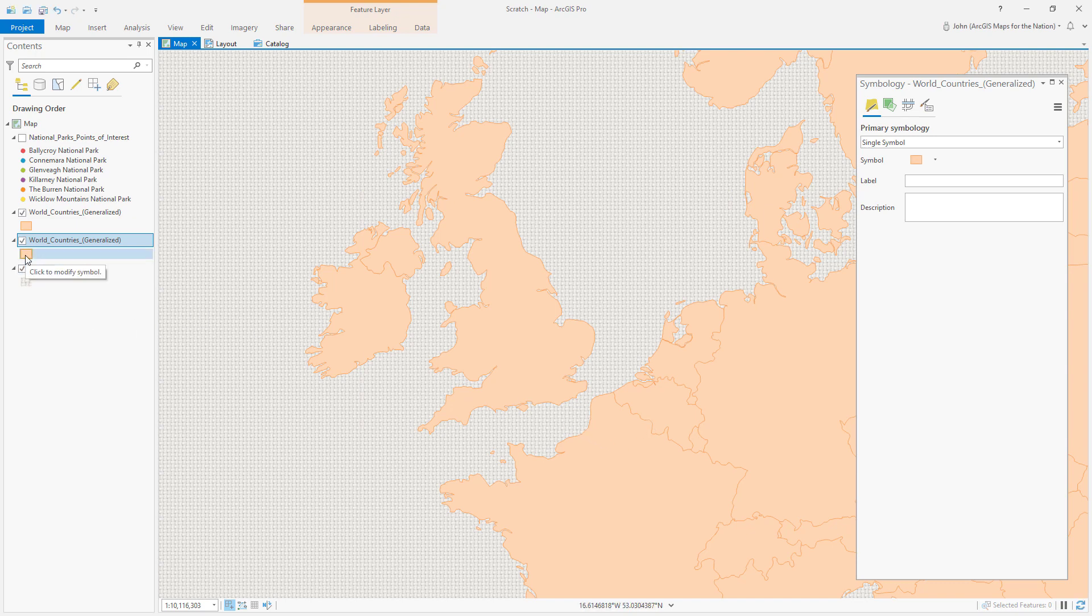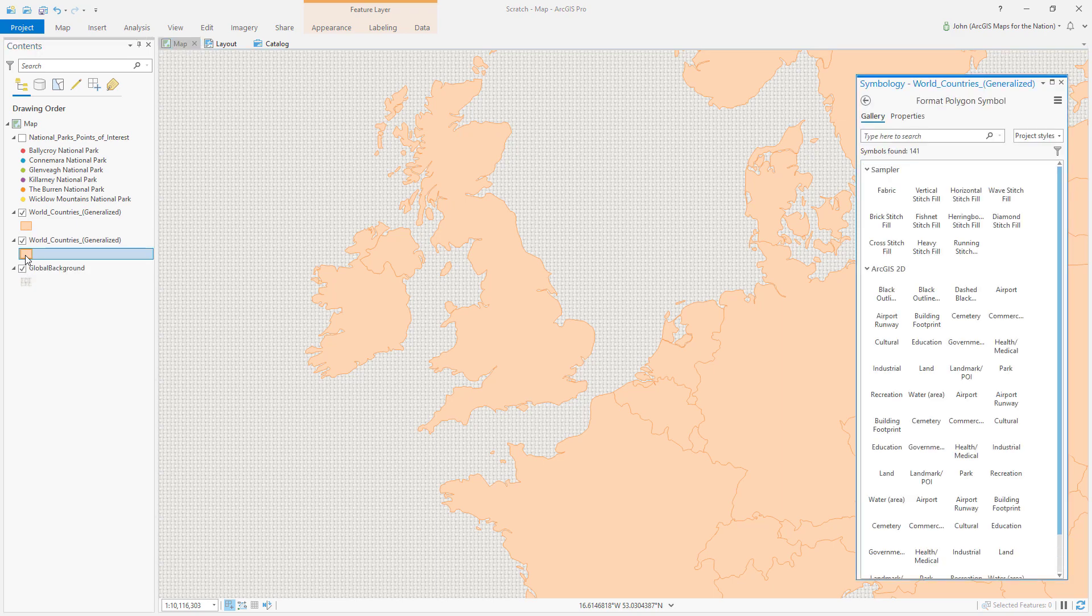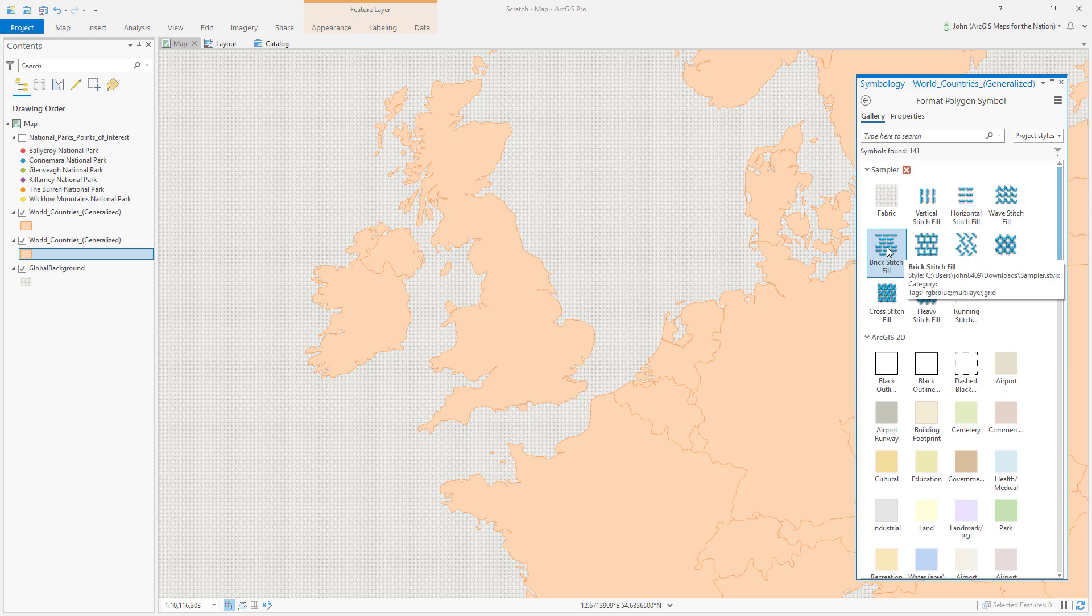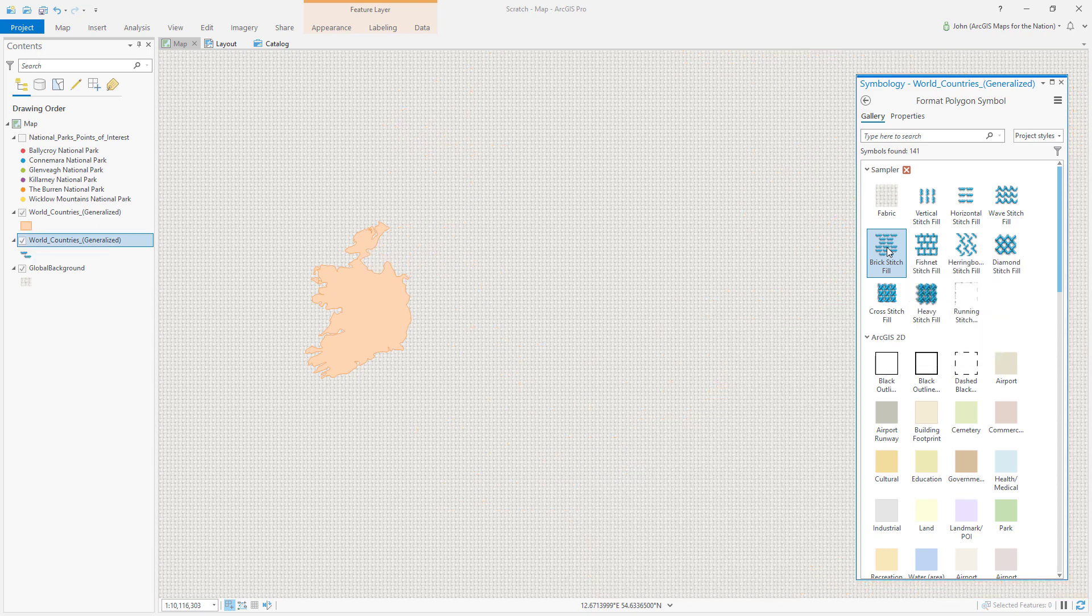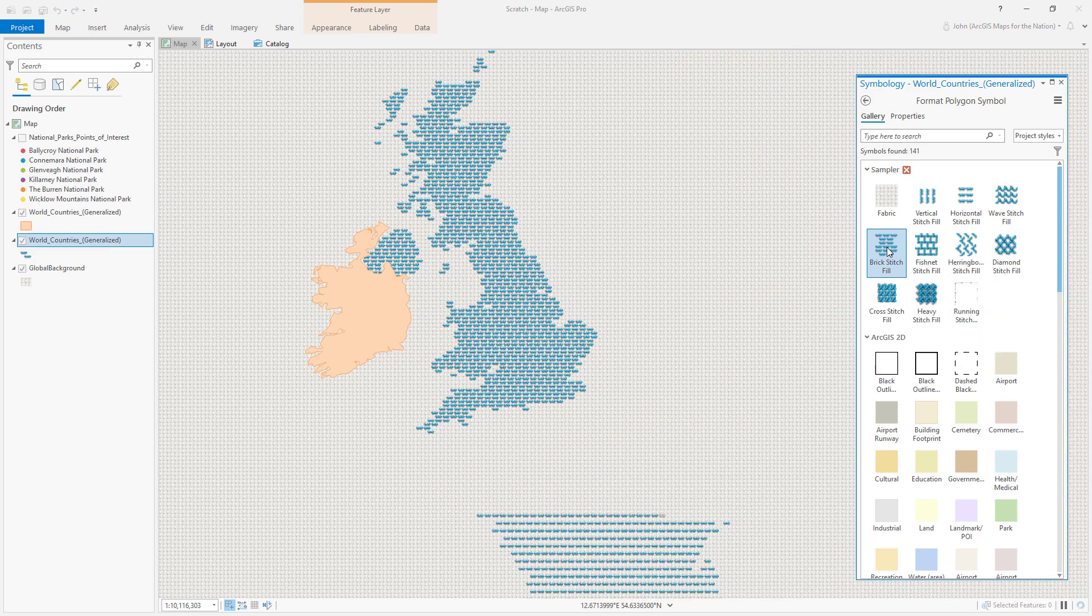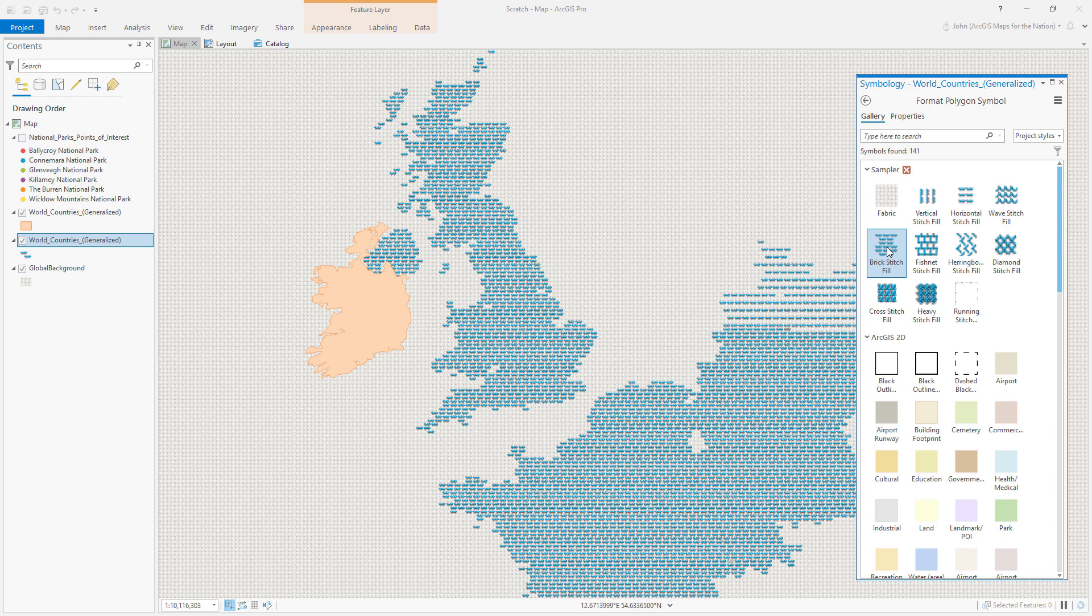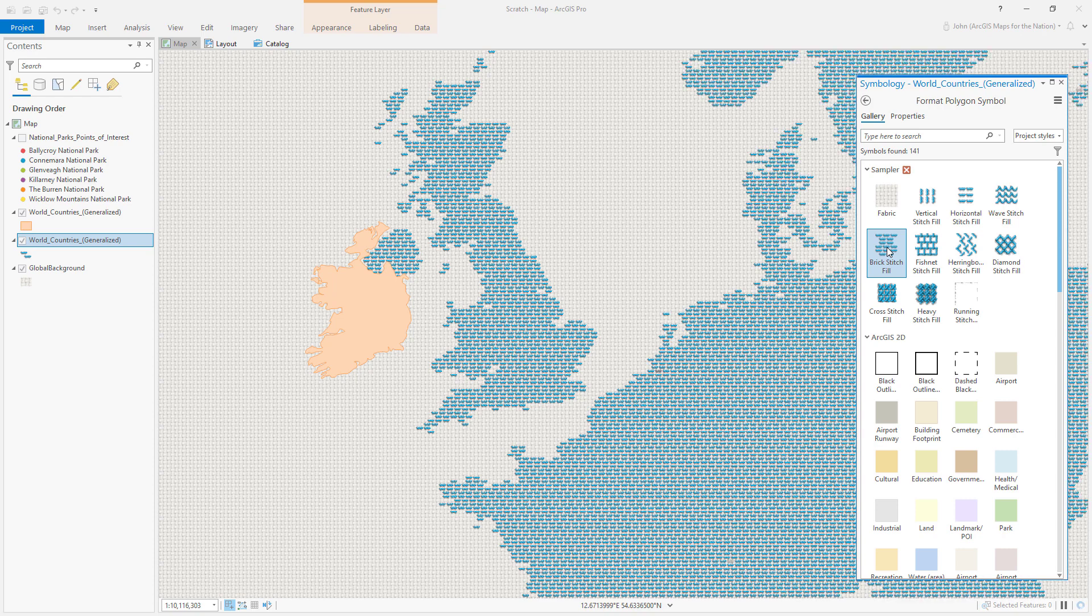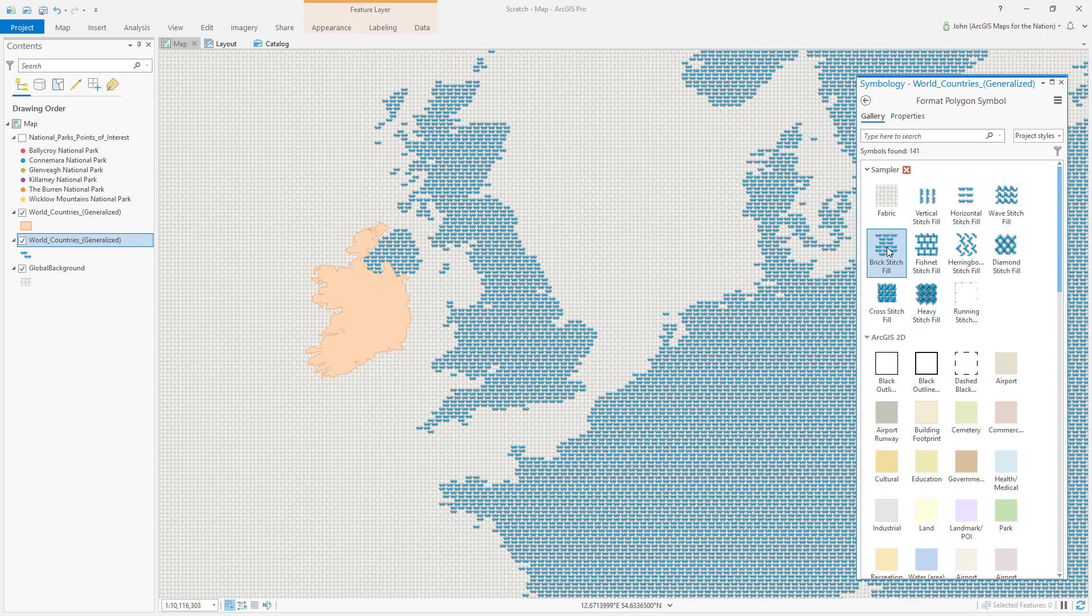And for the non-Ireland countries, let's look at the symbol options for these. I'm going to use Brick Stitch Fill. Now, this could take a while to render because there's an awful lot going on in this layer.